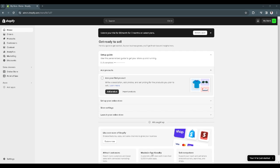First you want to head to your Shopify admin page at admin.shopify.com. From here in your home page, go to the left hand side and find the app section.